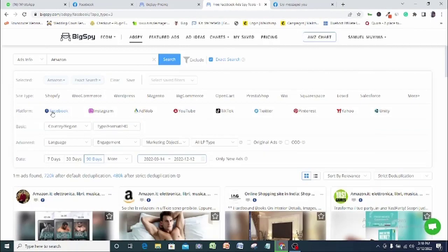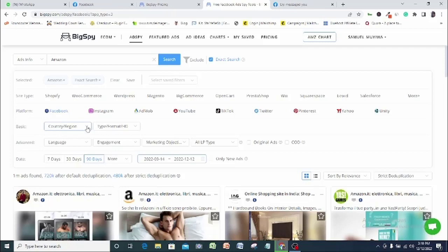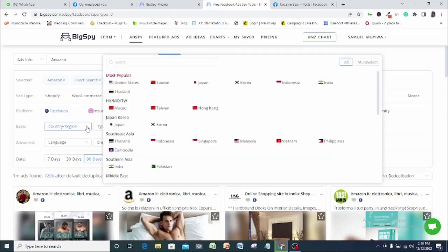In the country option, there are currently about 70 countries where you can target to see ads running. That's quite huge if you ask me. So I will pick out the United States for this demonstration.